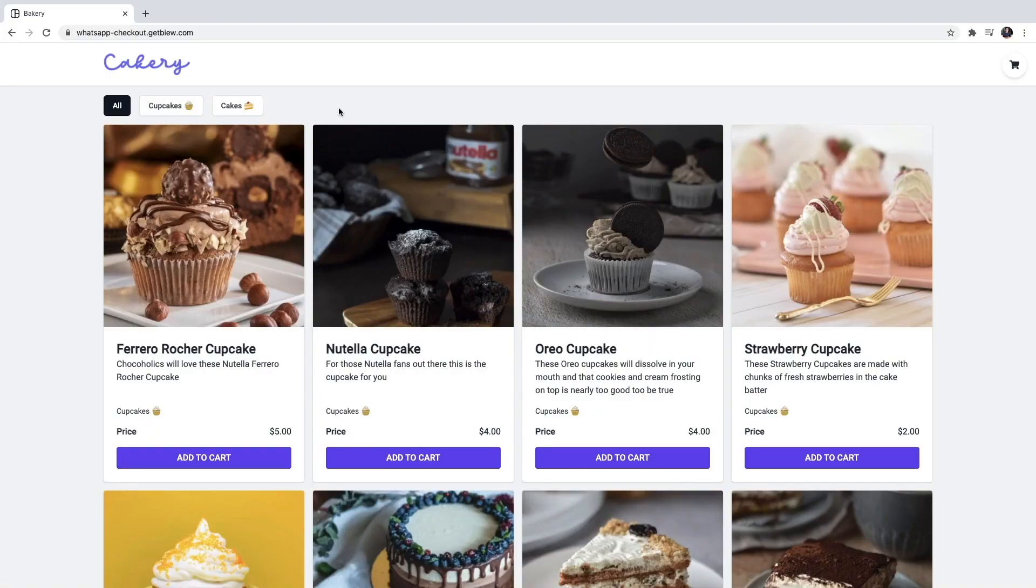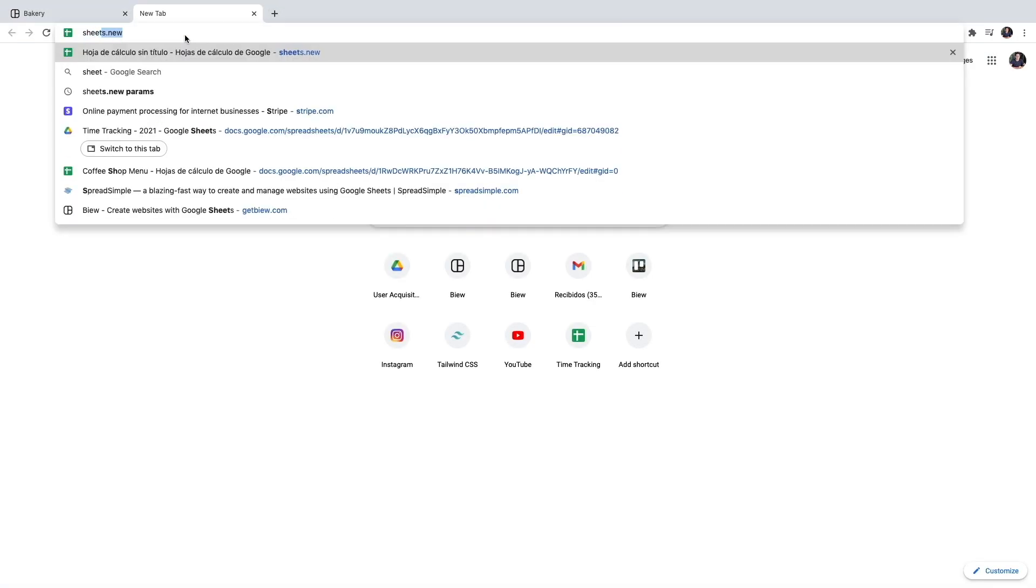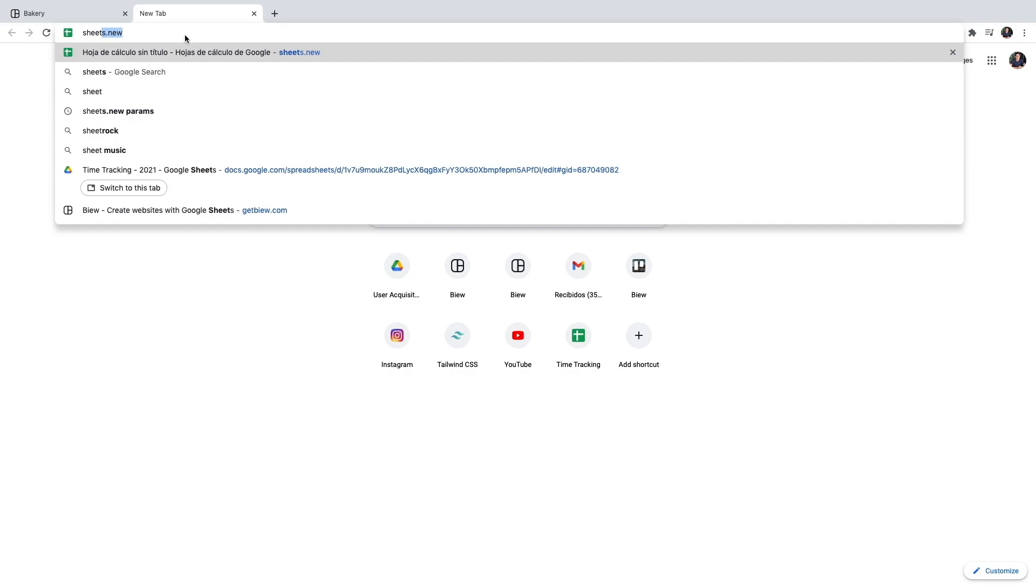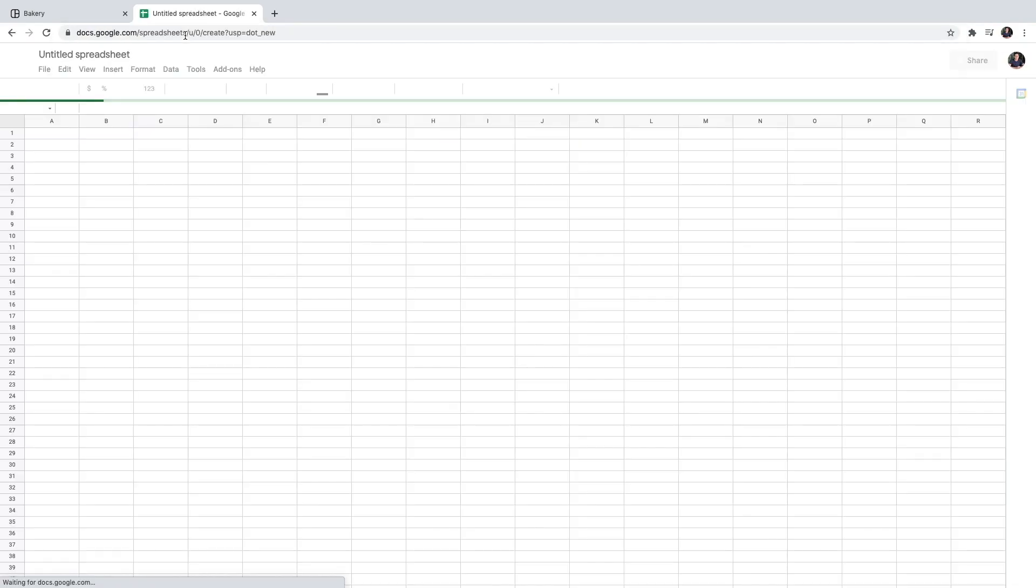So let's get started by creating a Google Spreadsheet. One easy way to do this is to type spreadsheets.new in your browser if you're logged in your Google account. If not then you can go into your Google Drive and create a new spreadsheet from there.